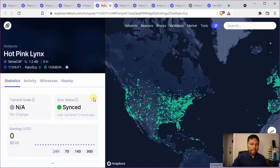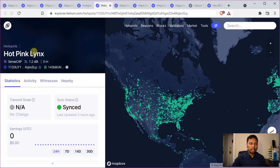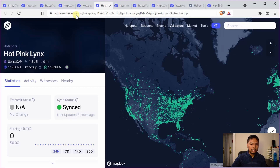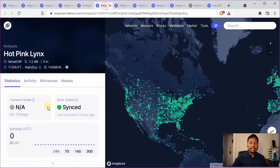The second situation could be that the syncing is complete but you have not asserted a location. You can see that there is no location here, unlike in other cases where there is some location and some hex. In that case also there will not be any proof of coverage related activity, and you have to assert a location before it can start any activity.